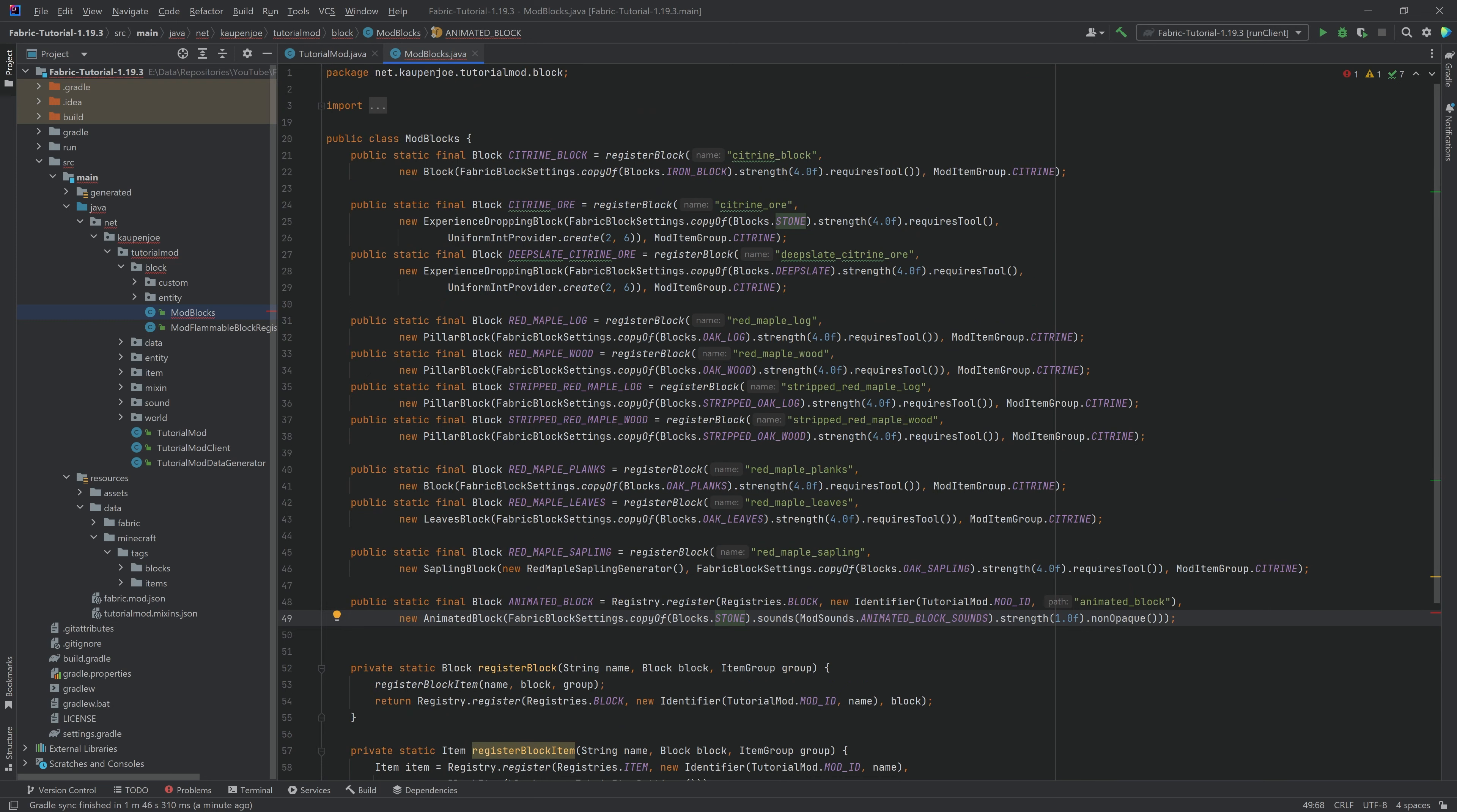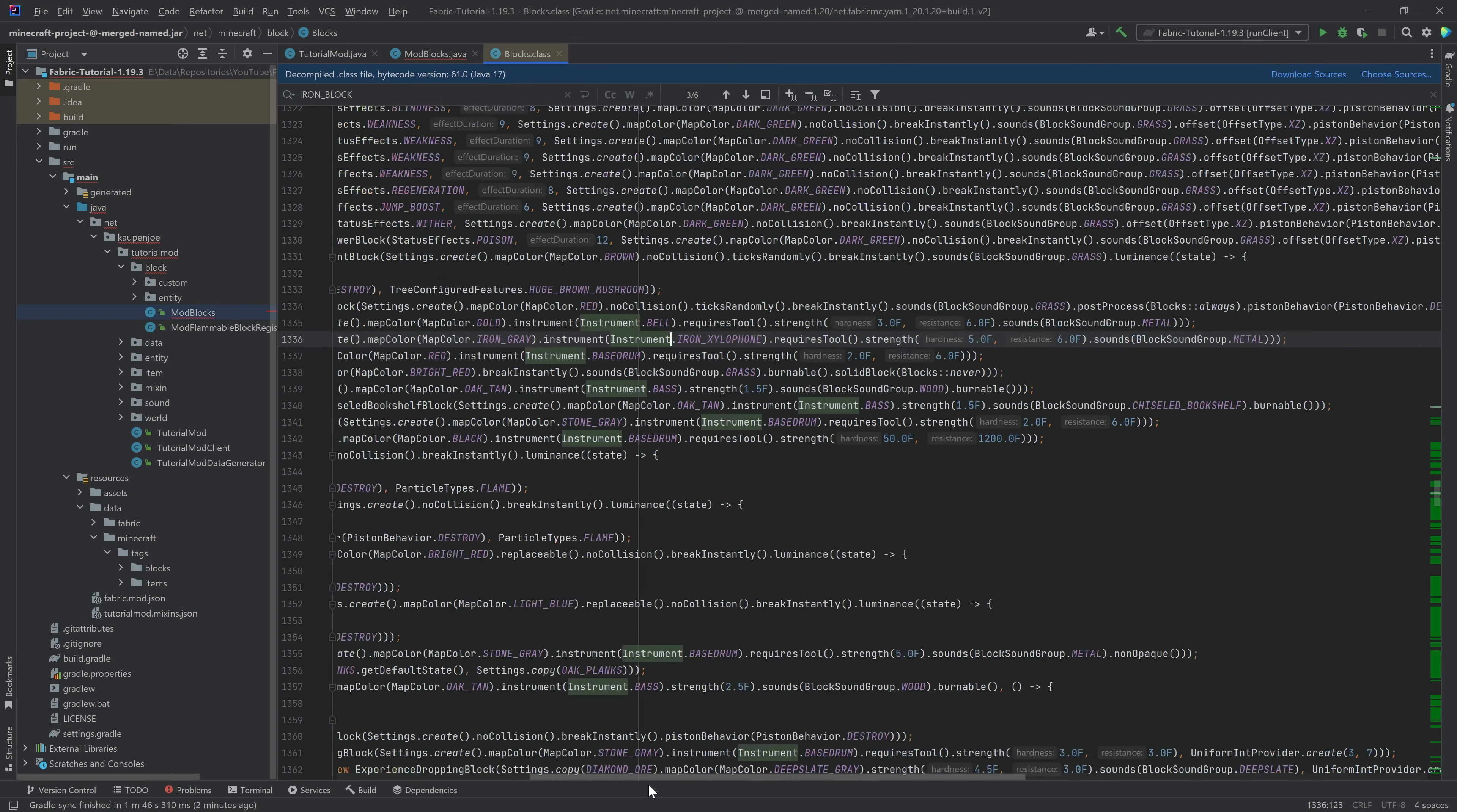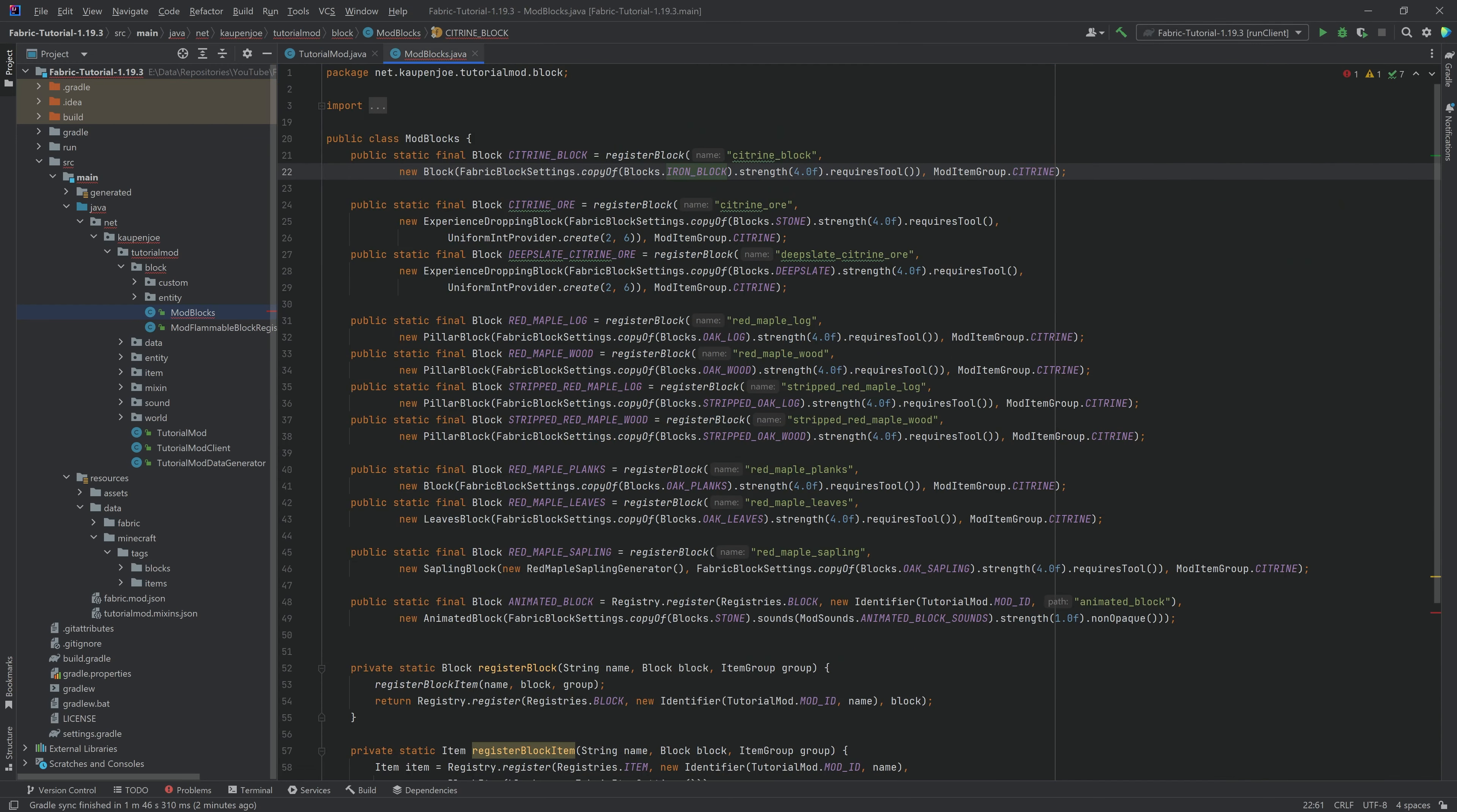But you can also make your own. You can go into the blocks class, and under the iron block right here, you can basically see the map color, iron gray, instrument, iron xylophone, and so on and so forth. So you can find the vanilla things here as well, the vanilla settings. So that also works.